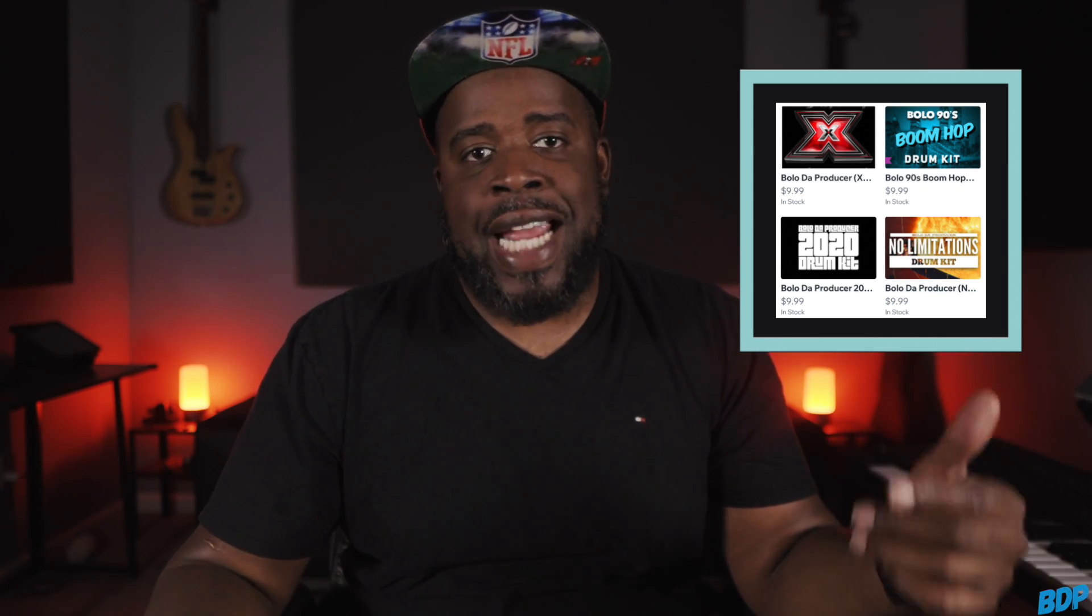All right, before we get started, if you guys need some good quality drum kits, make sure you go ahead and click that link in the description and check out my drum kits. They're all very cheap, they're all very dope and they all will help you. So if you guys need some good quality drums like the drums that you're going to hear in this beat I'm about to play, make sure you guys go ahead and click that link in the description and get you some drums today.